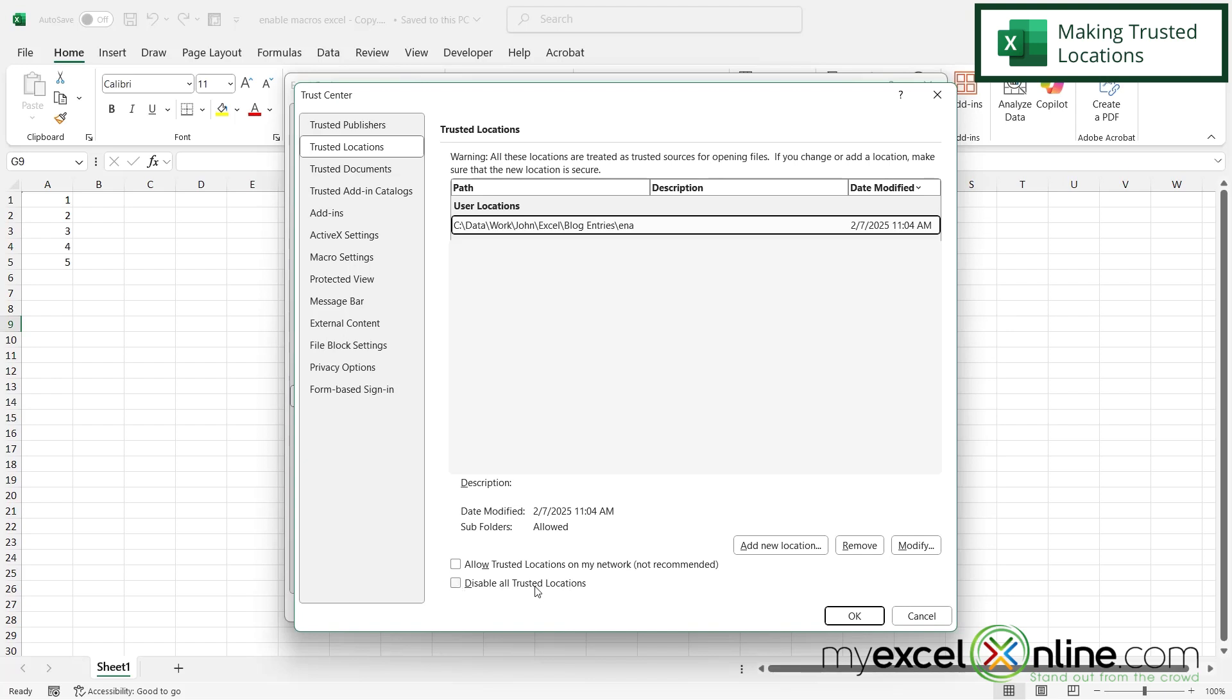So hopefully that helps you get started with enabling macros in Microsoft Excel. We go into this a little bit more on our blog and I'm going to include a link to that blog entry in the description below on YouTube if you would like to go there and learn more. If you have any questions or comments, please leave them for us and we'll get back to you. Thanks for watching and see you again next time.